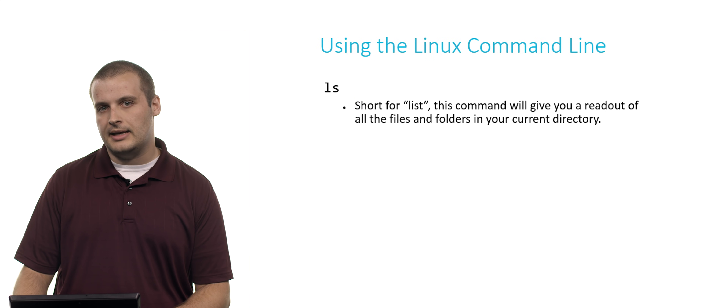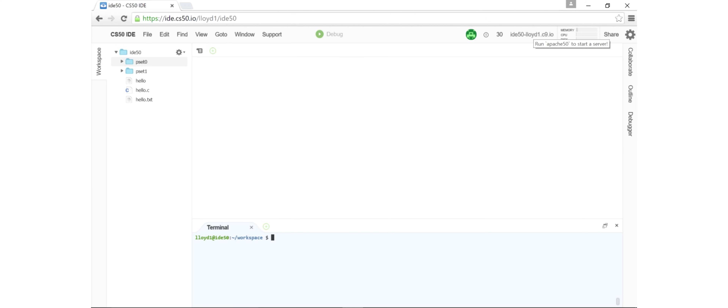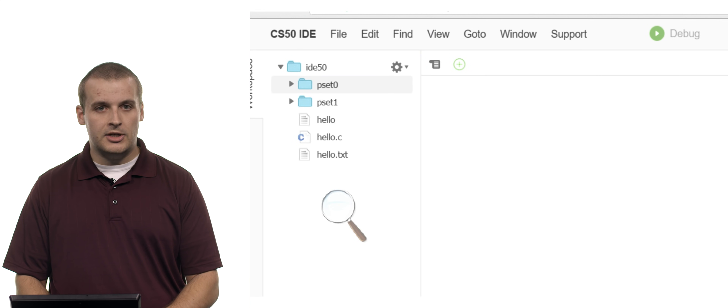So let's take a look at some of these Linux commands. The first one you'll probably use quite a lot is ls — that's a lowercase l followed by a lowercase s — which is short for list. The list command gives you a readout of all the files and folders in your current directory. Here's the broad picture of what the IDE looks like: on the left is a file tree, at the center and top is where you write your code, and at the bottom we have a terminal window where we can execute these commands.